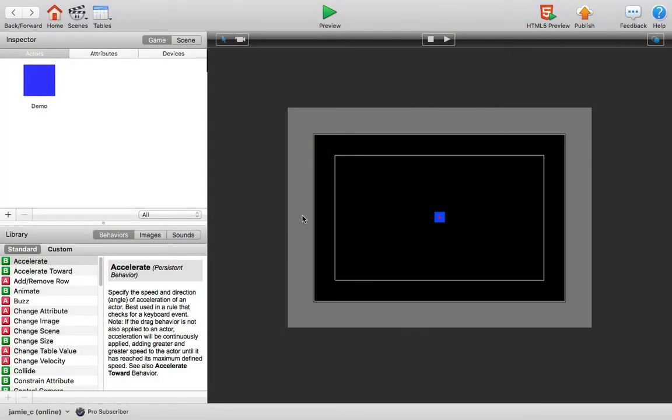In this lesson, I'm going to show you how to add images to GameSalad and really start to customize your games to make them exactly what you want them to be.